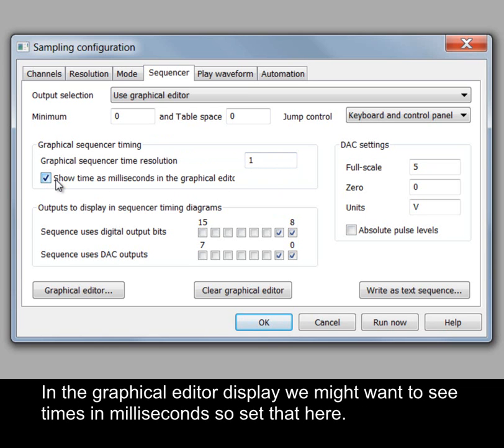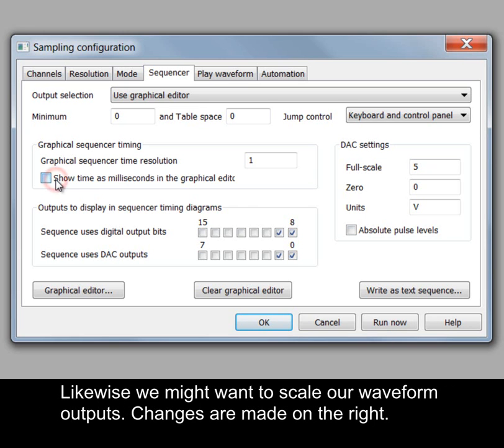In the Graphical Editor display we might want to see times in milliseconds so set that here. Likewise we might want to scale our waveform outputs. Changes are made on the right.